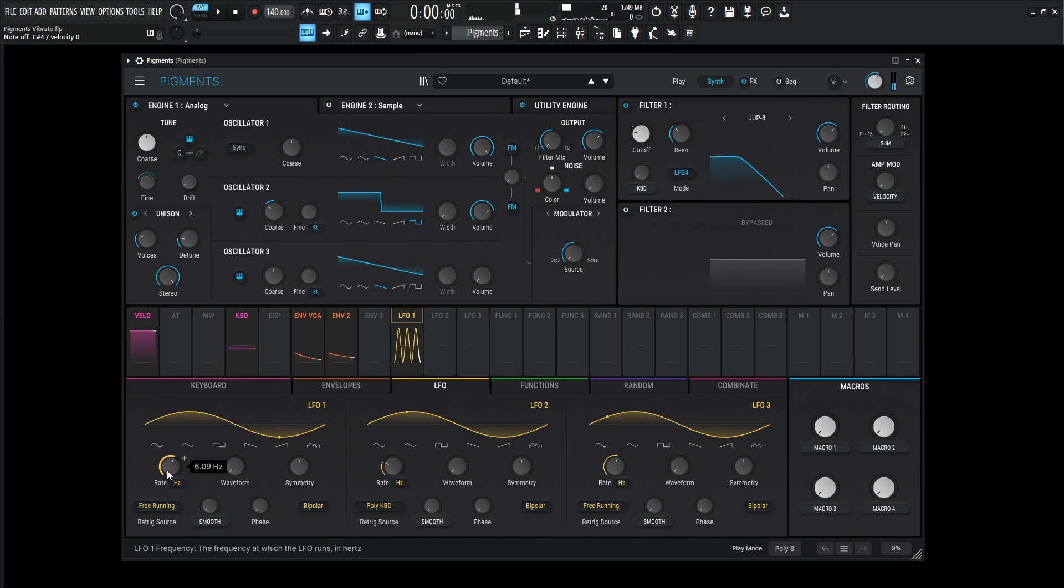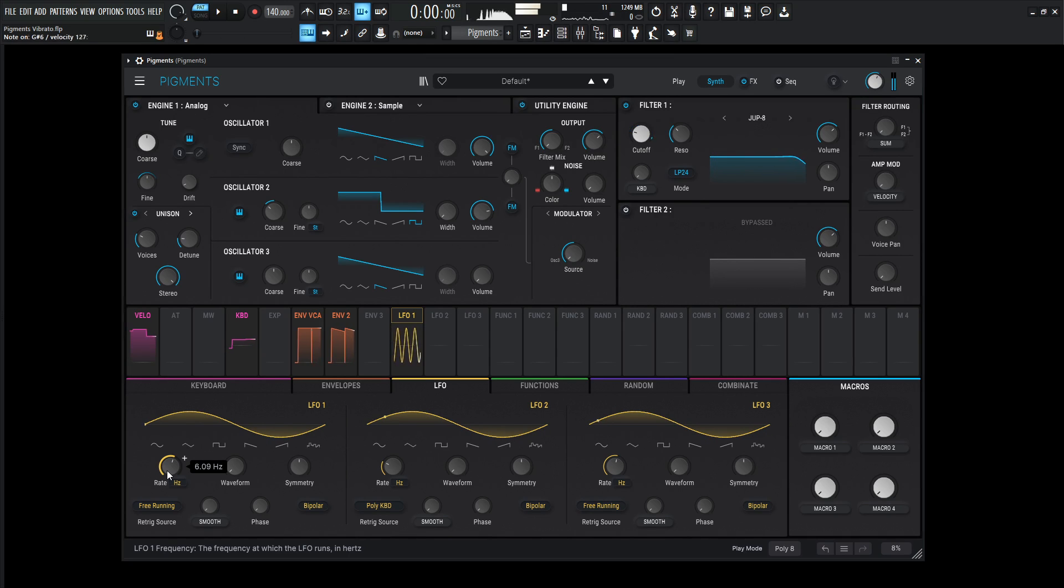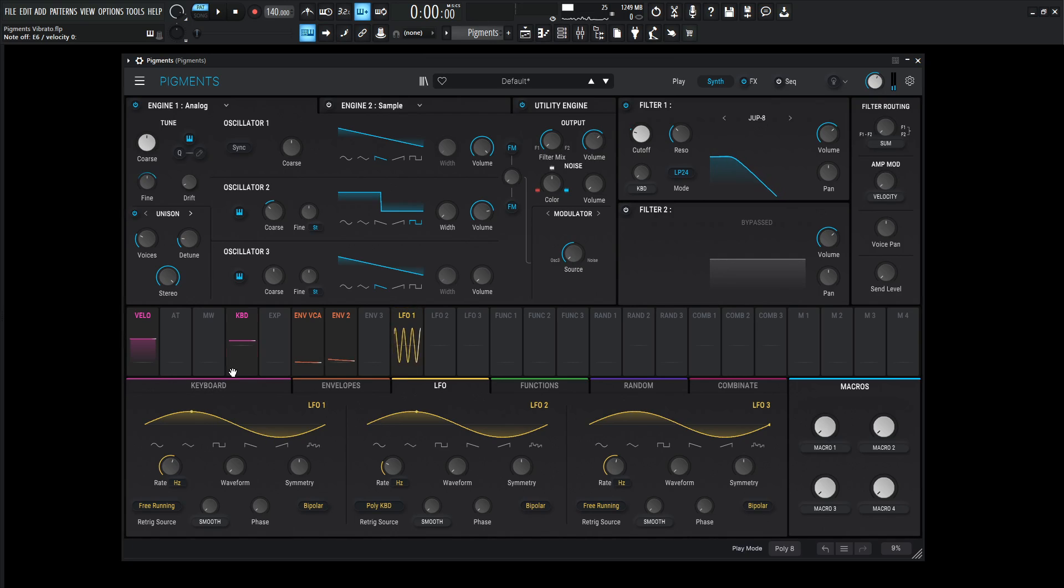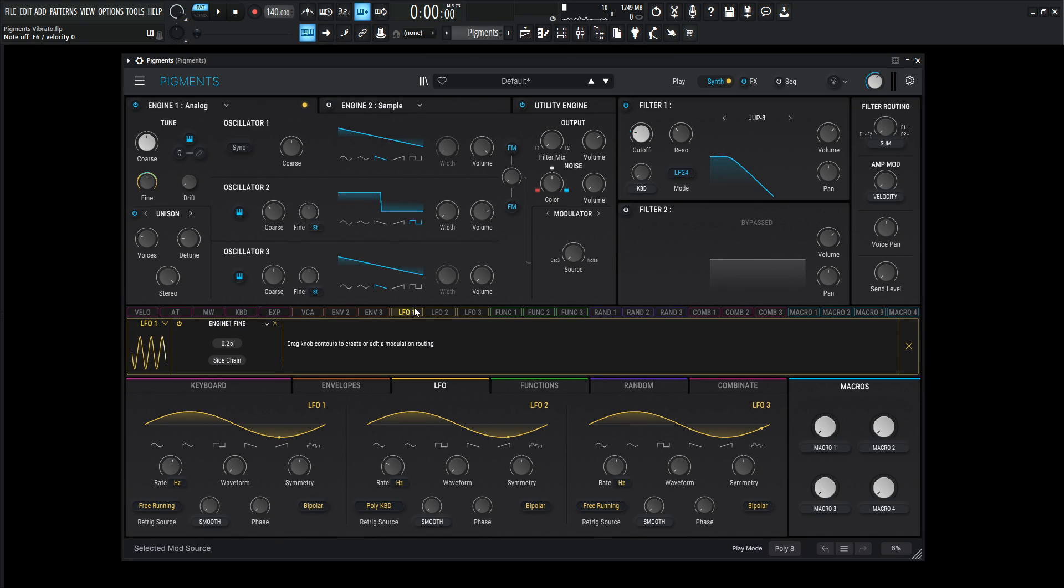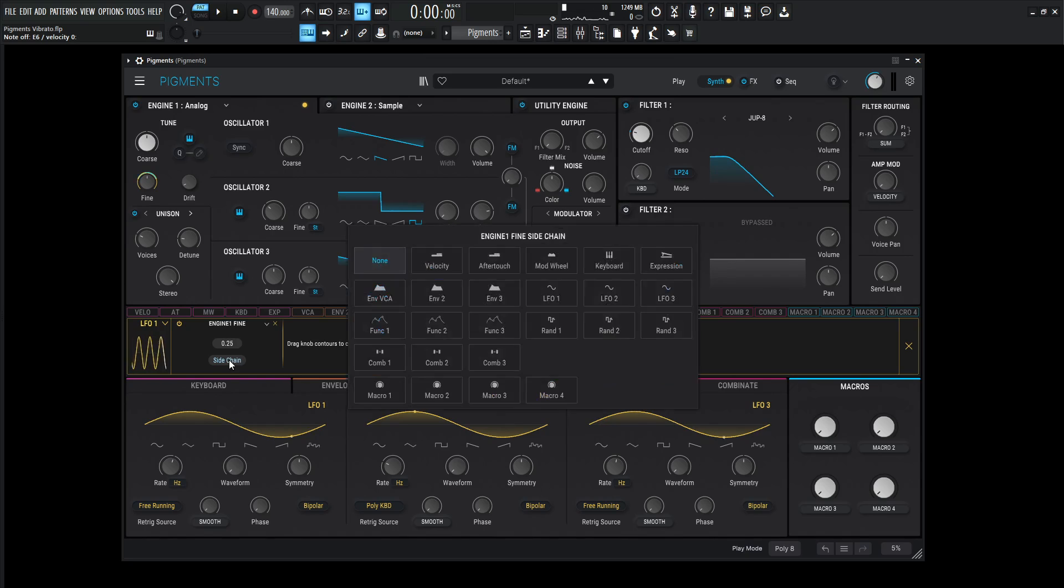Okay, cool, we have vibrato, but we have it all the time. And that can get kind of annoying. So basically, what we need to do is what they call side-chaining inside of Pigments. So we go to the LFO tab here, and at the bottom, we're going to see side-chain.